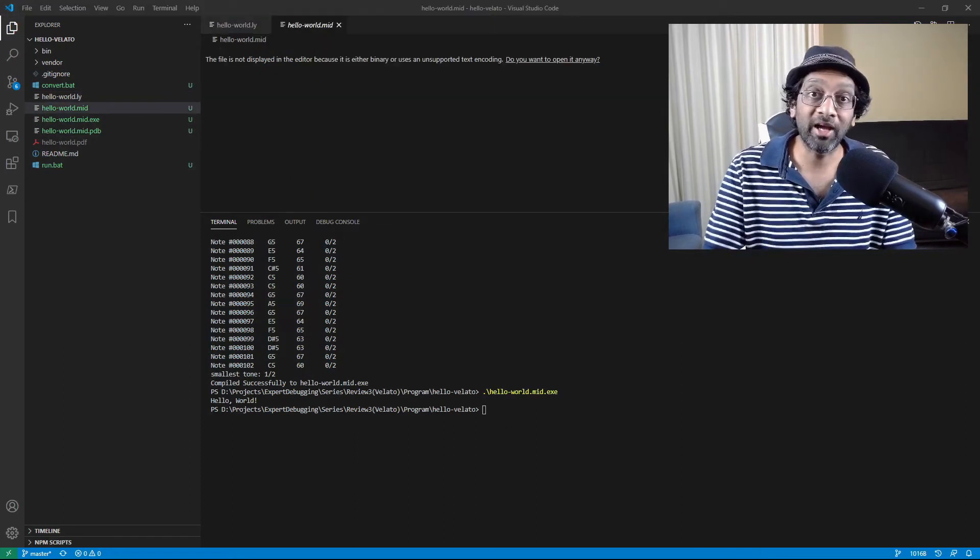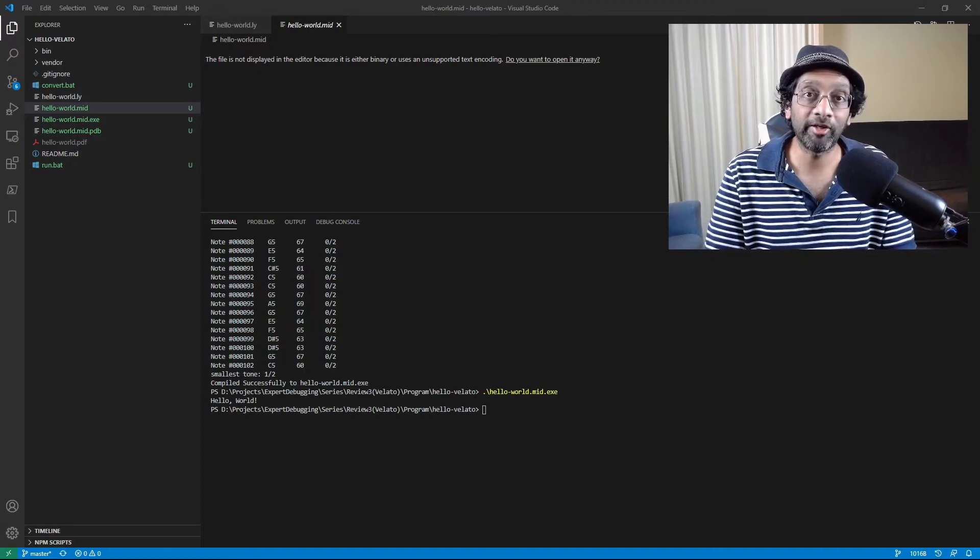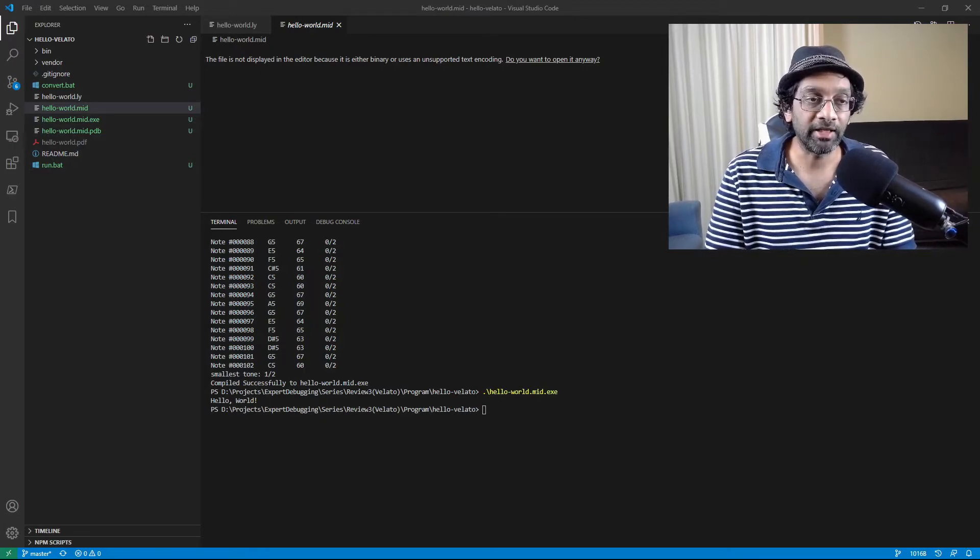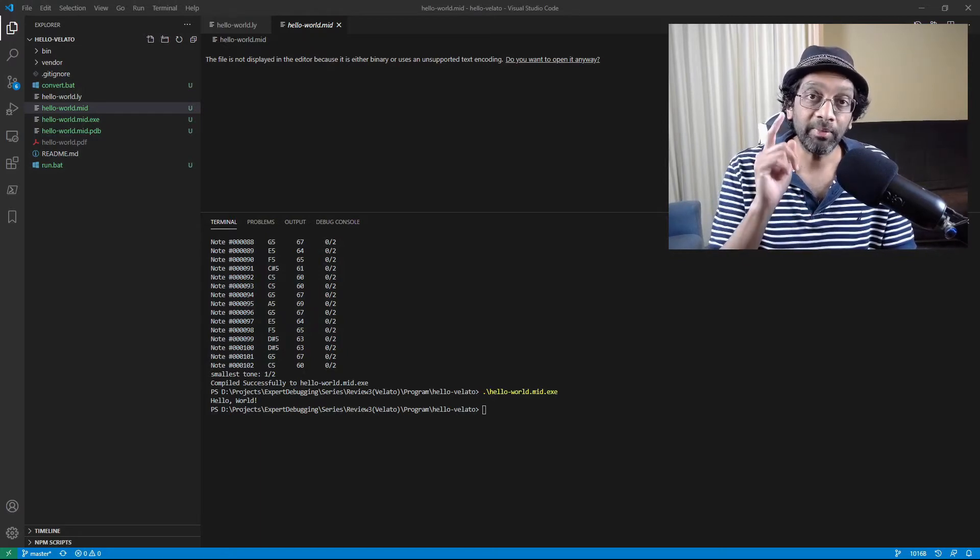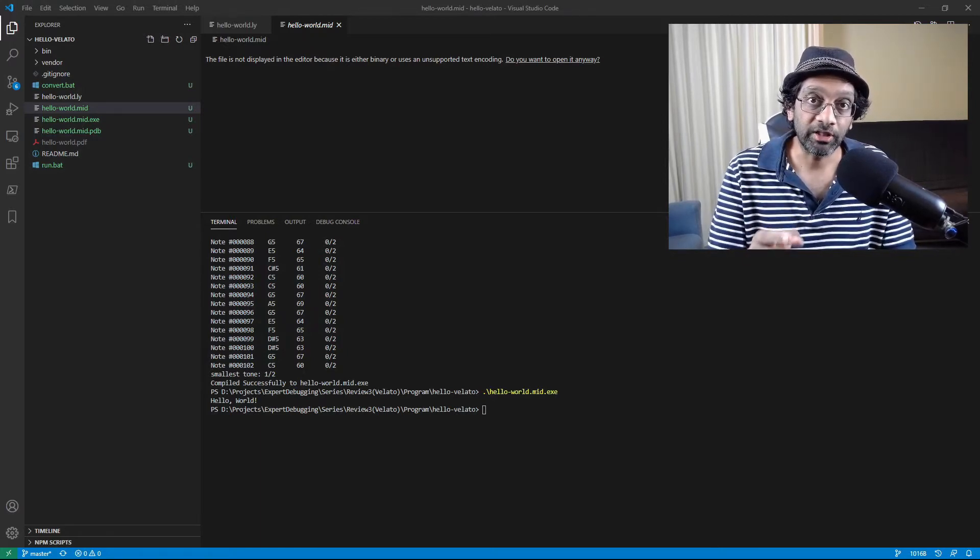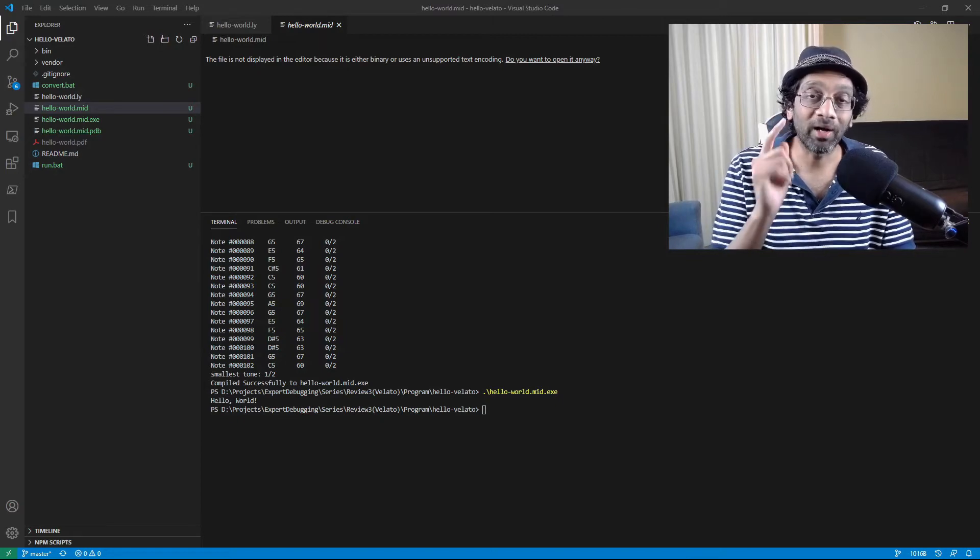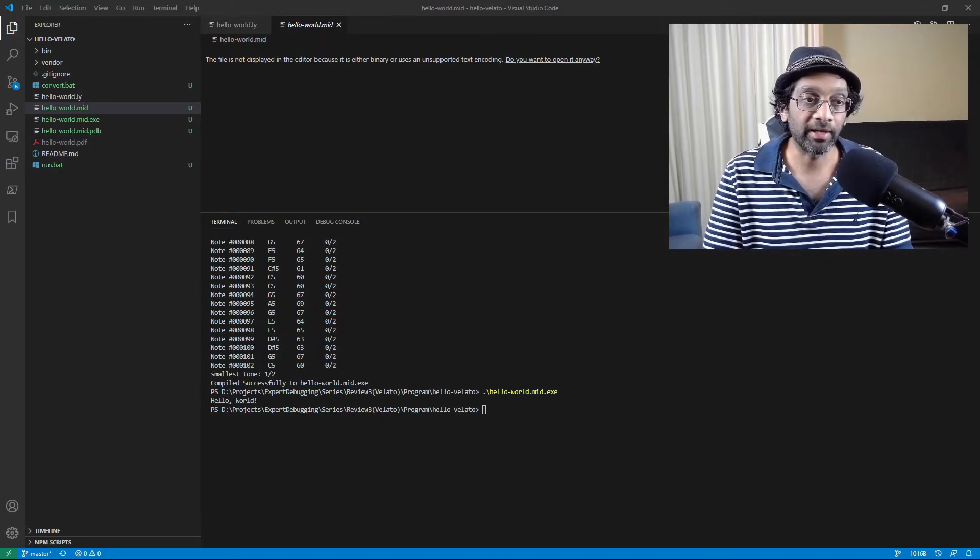And there we have it. An EXE generated from musical notes. How does the MID file sound like? I tell you what. Let me convert this to an mp3 and then I'll play you what the Hello World sounds like.